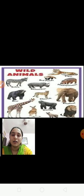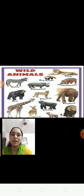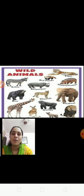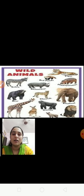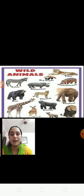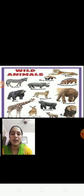You already know the meaning of domestic animals. Now in this picture, what is shown? These are wild animals. Tiger, zebra, elephant, lion, giraffe and etc. These are wild animals.